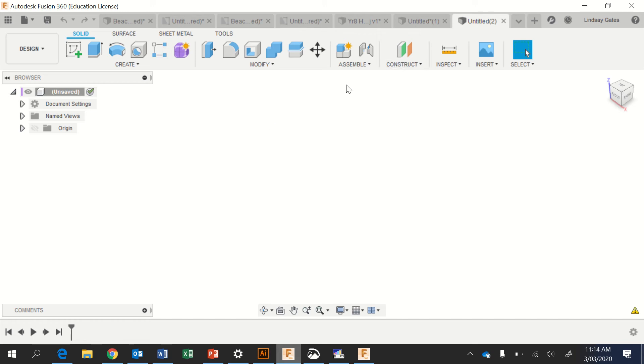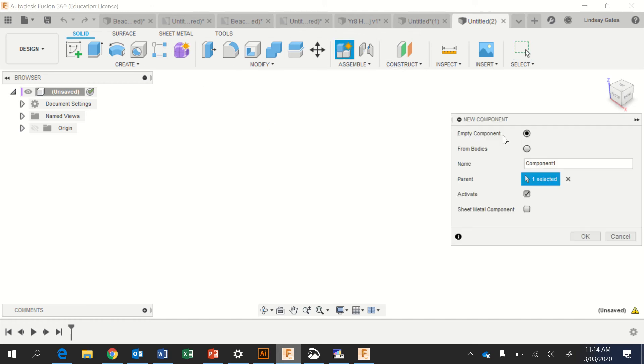Okay, welcome to a quick tutorial on how to make a heli body. First thing we're going to do is make a new component, label that component, double click, heli body.